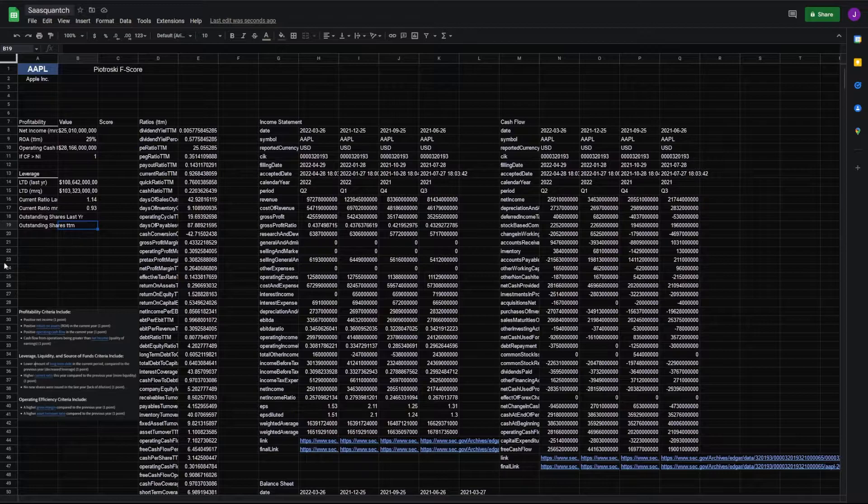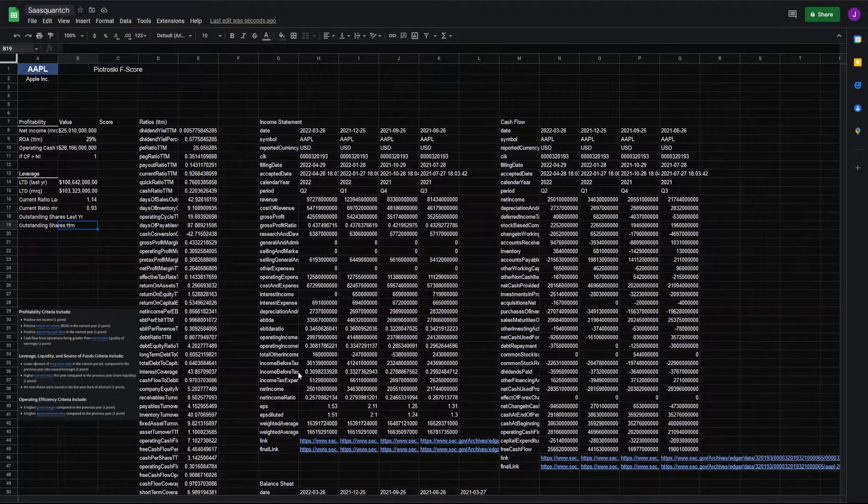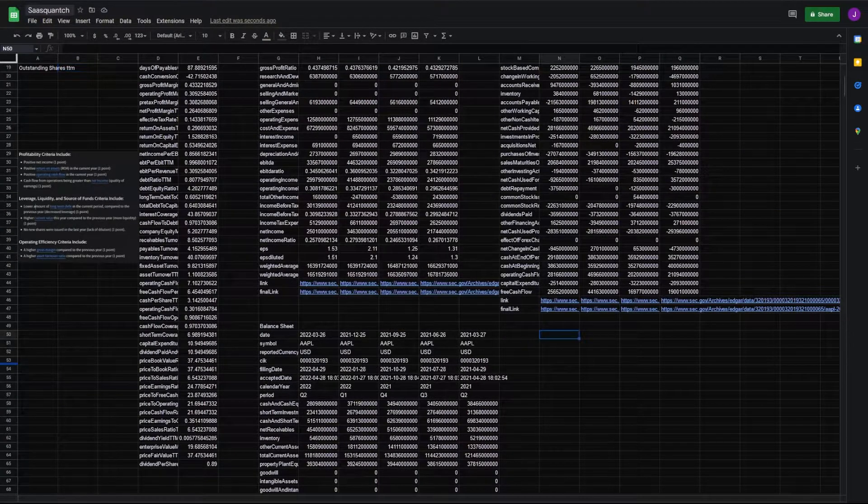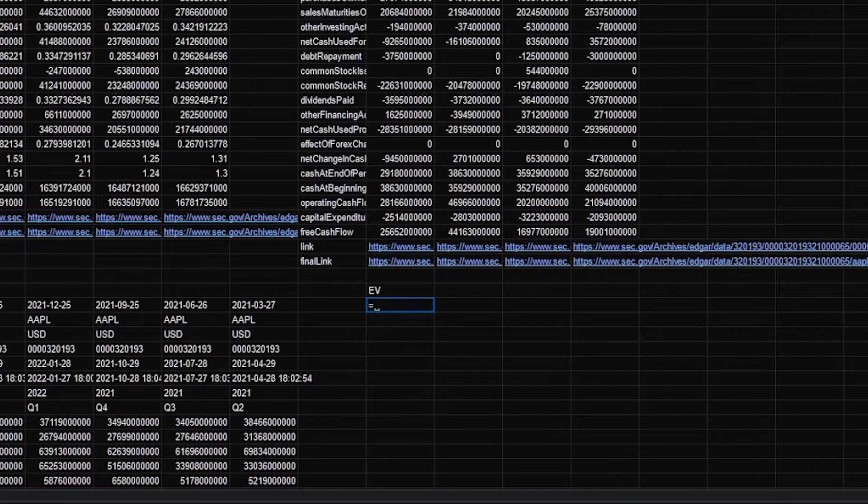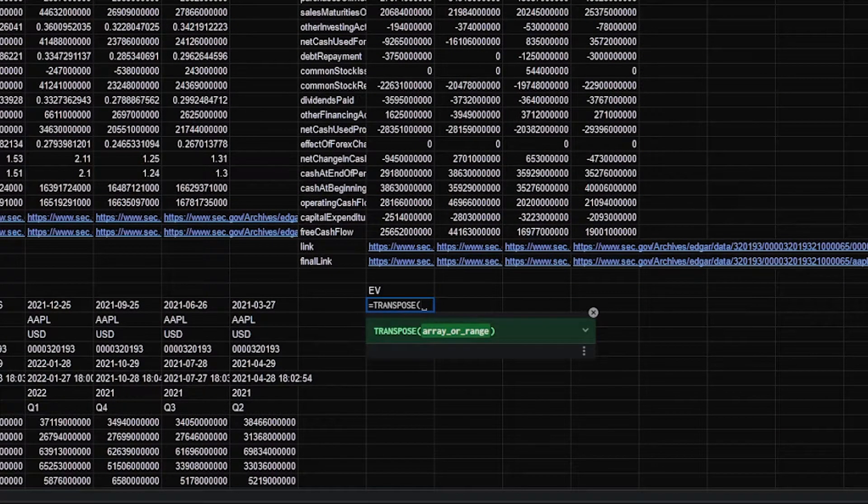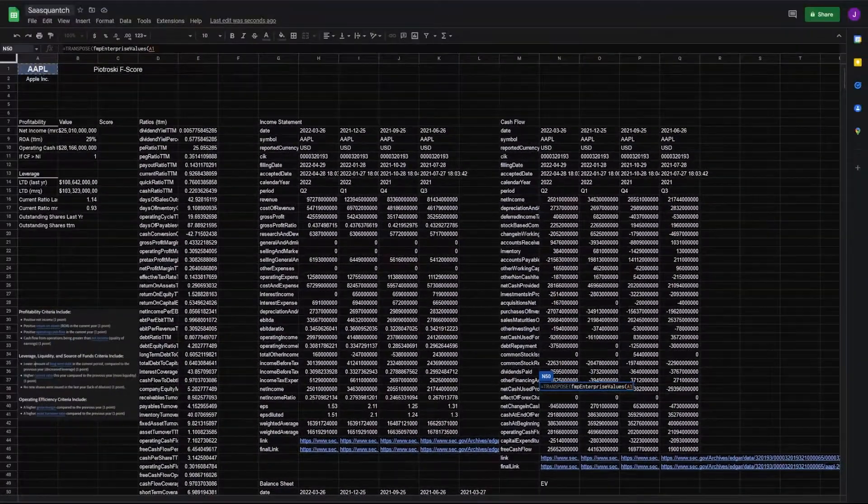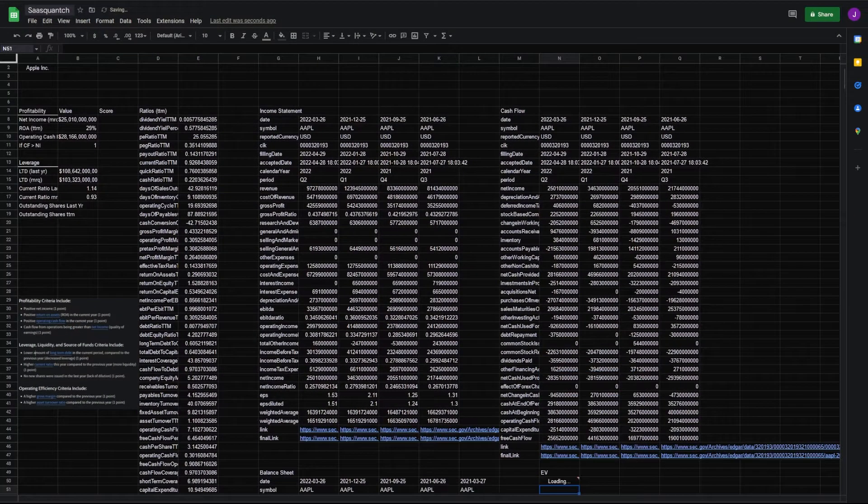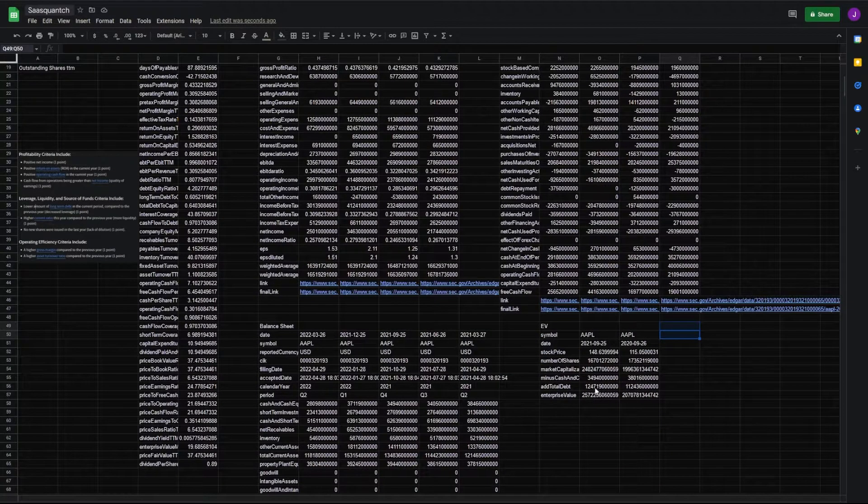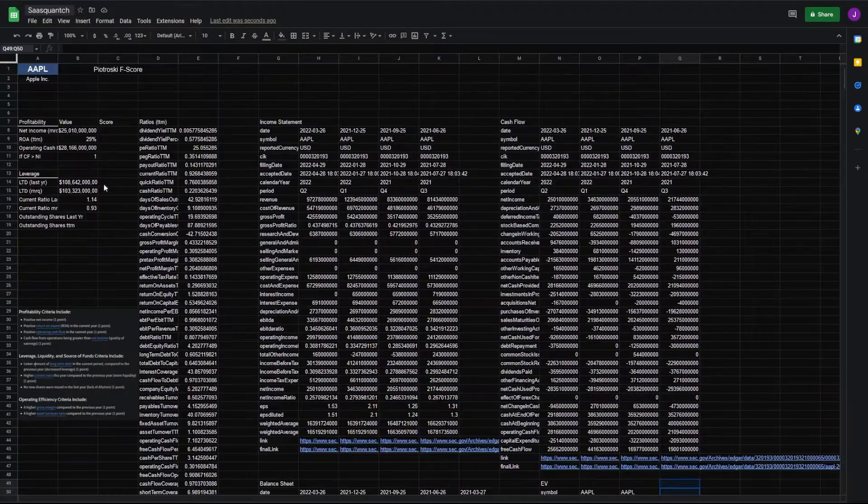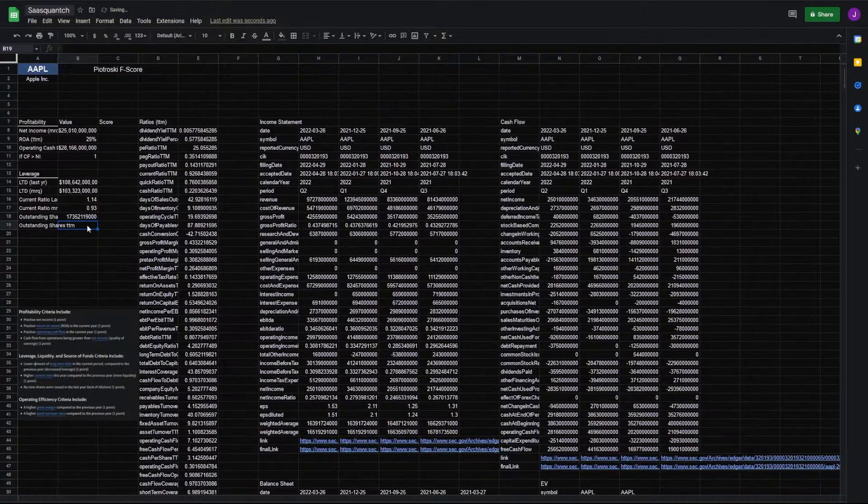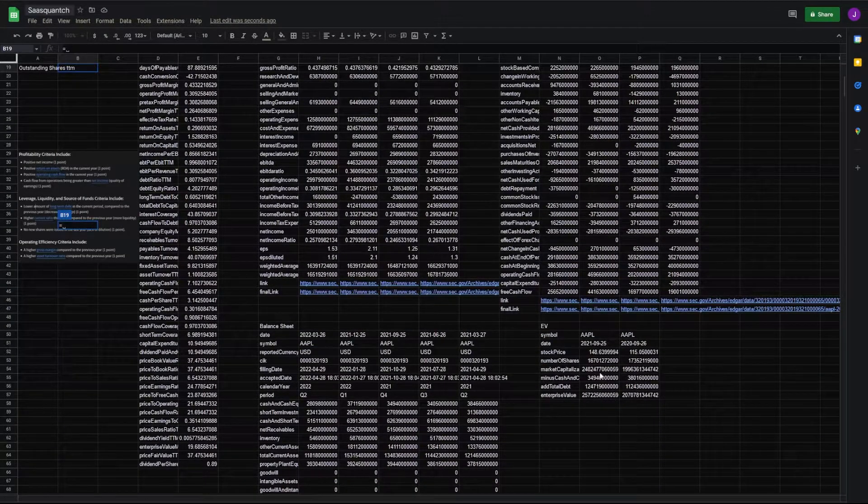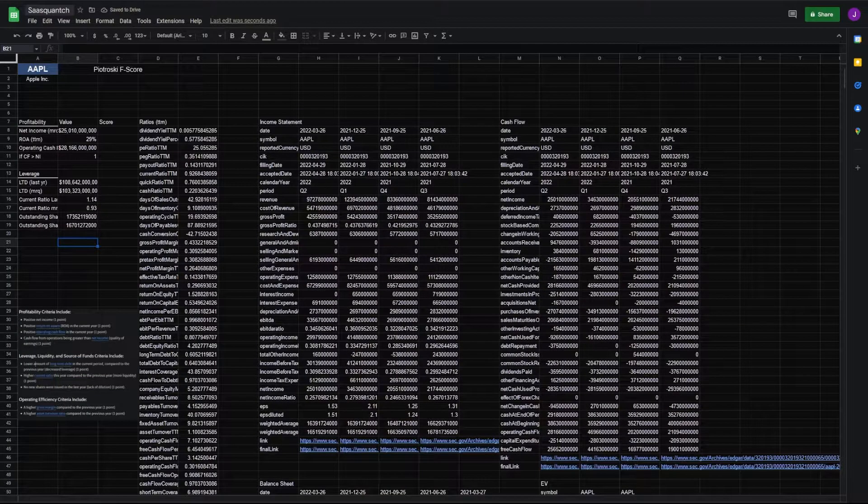That's fine. And then for our current ratio for our most recent quarter, same thing, equals total current assets divided by total current liabilities. And for our outstanding shares, we can pull this quickly from our enterprise value within FMP. We'll go equals transpose FMP enterprise values back to A1. In this case, we'll go two years so we have our outstanding shares last year and our outstanding shares this past year. For last year, number of shares, and here for B19, outstanding shares for this year. There we go.